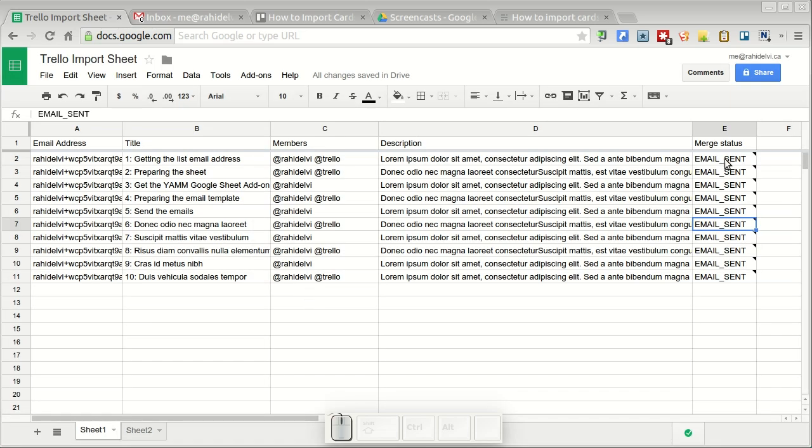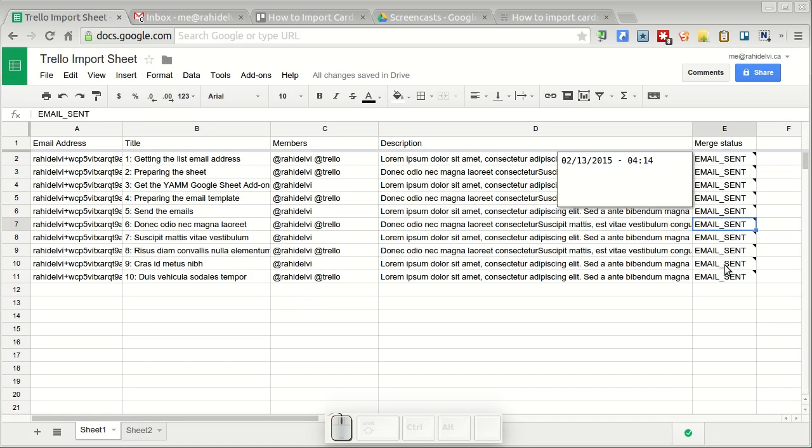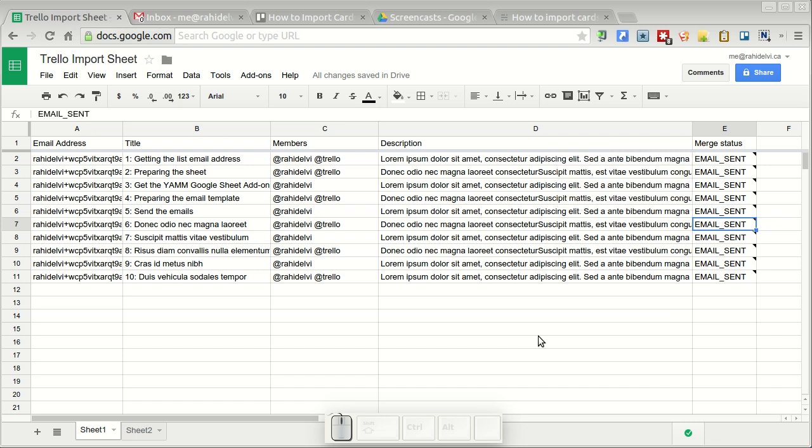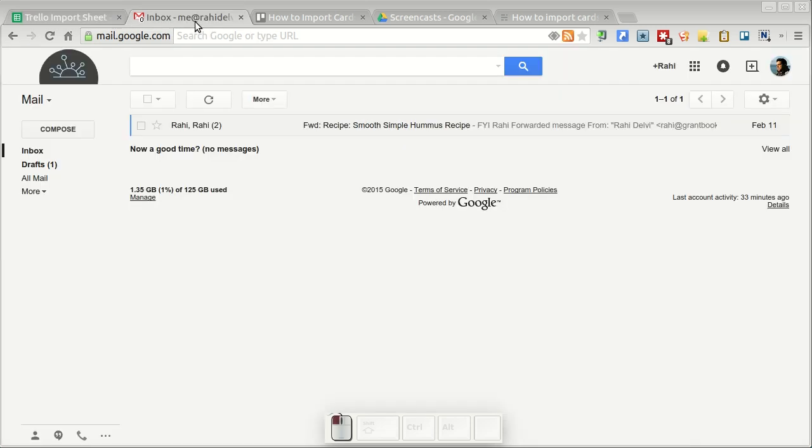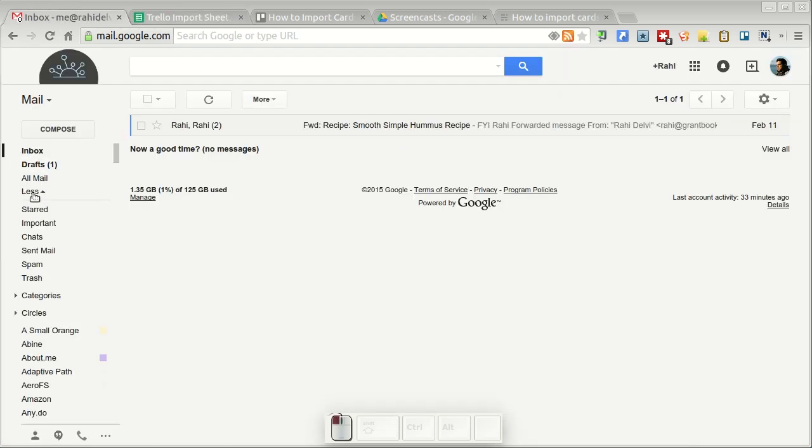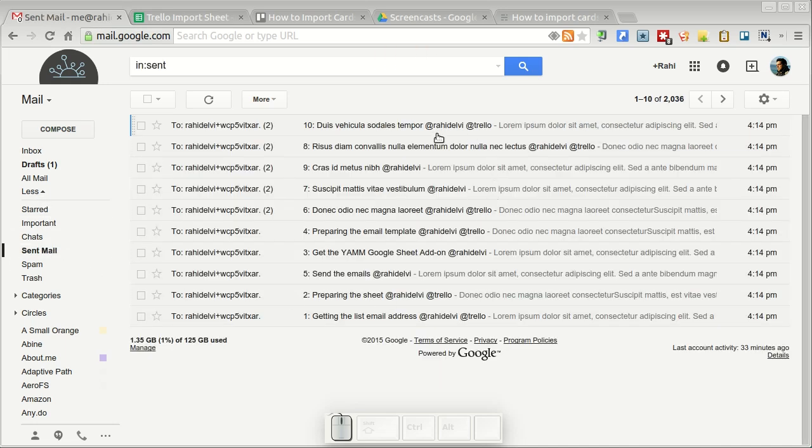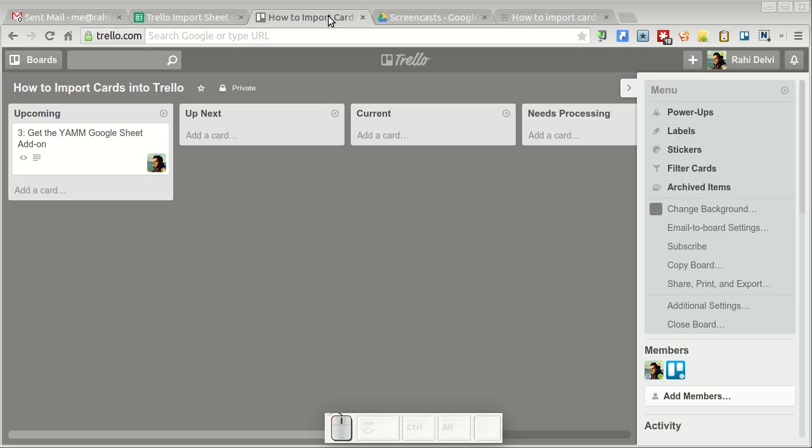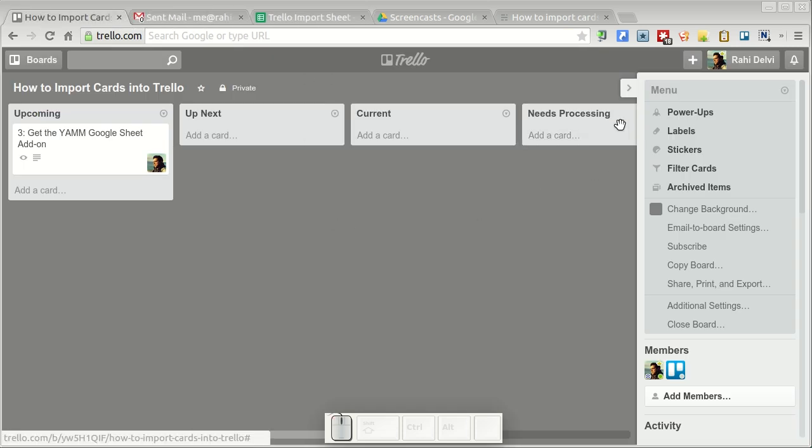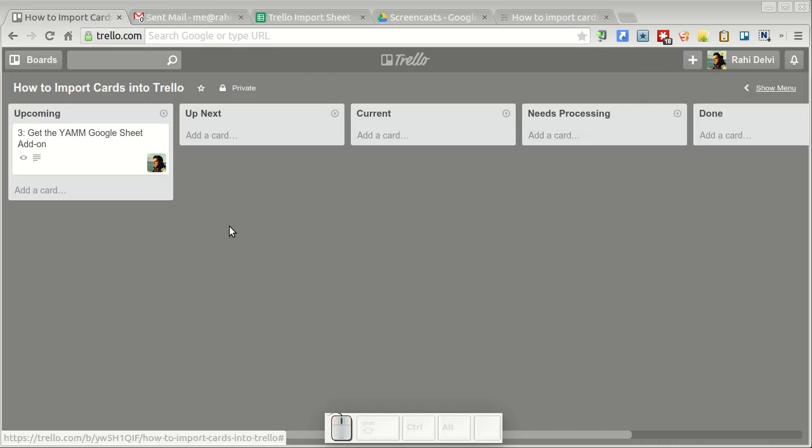The merge status says all the emails are sent. If you go into your Gmail and check your sent mail you'll notice that all of these emails have been emailed to Trello. Now what we do is we go into Trello and just give it a few seconds.